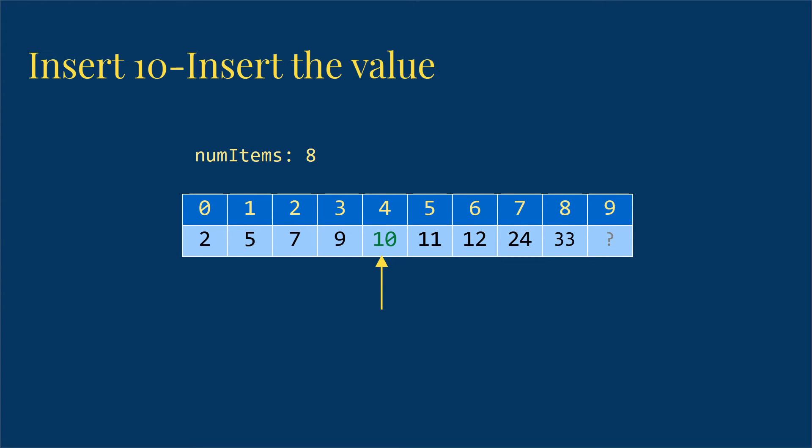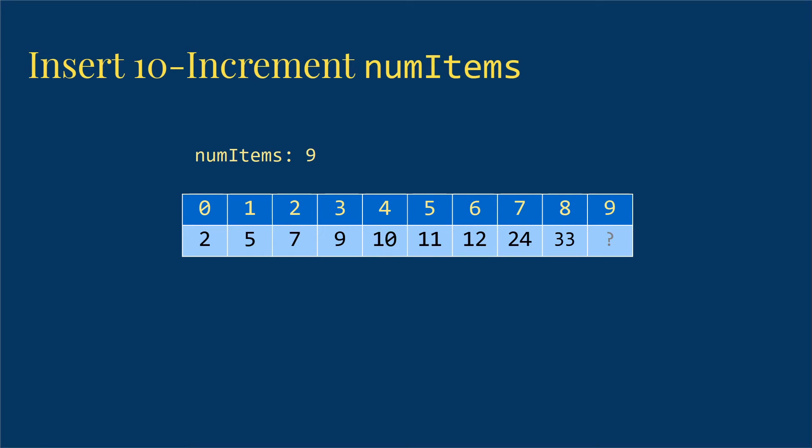So I do that. And finally, I increase the number of items so that I know that my whole list goes from 0 to 8 instead of 0 to 7.